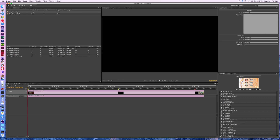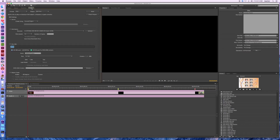Once I get all of those things set up and get all of the links made, I'm ready to start looking at testing this out to make sure it's ready to build. That's the build tab. We come over to the build tab here, and we are building a DVD — specifically a DVD image.